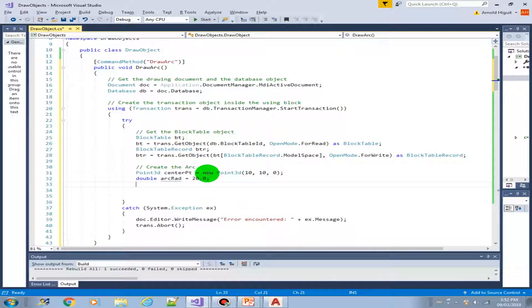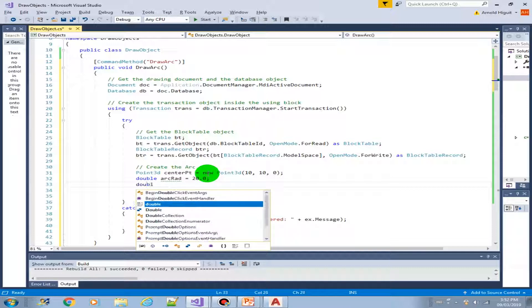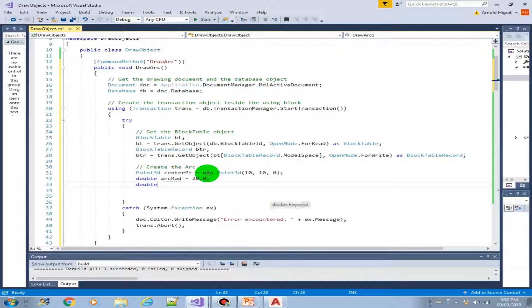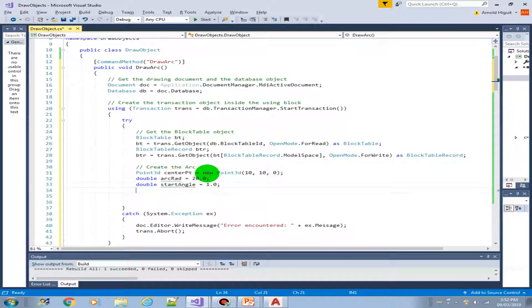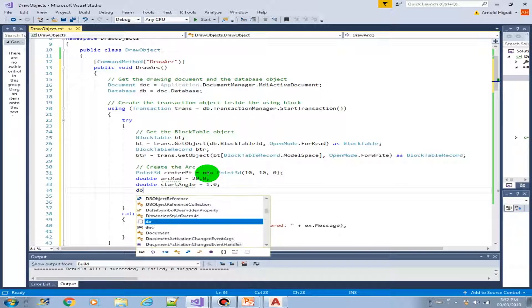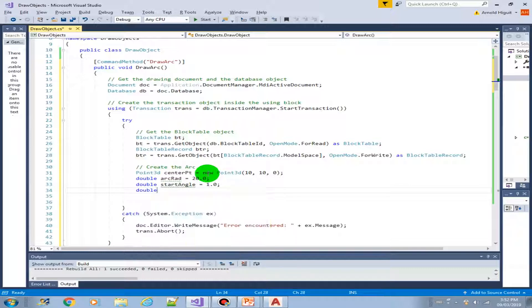And now that we have the center point and the radius, we need to have the start angle. That will also be a double, equals 1. By the way, this is in radians. So one radian is equivalent to 57 degrees. So double end angle. That is the arc end angle. Let's say 3.0 radians.